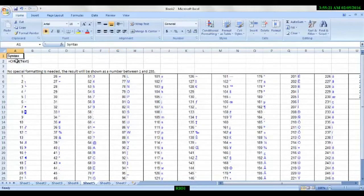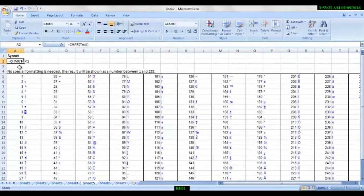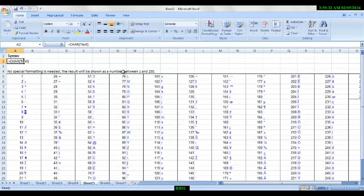The syntax will be CHAR, open bracket, text, and close the bracket. Then no special formatting is needed. The result will be shown for numbers from 1 to 255.